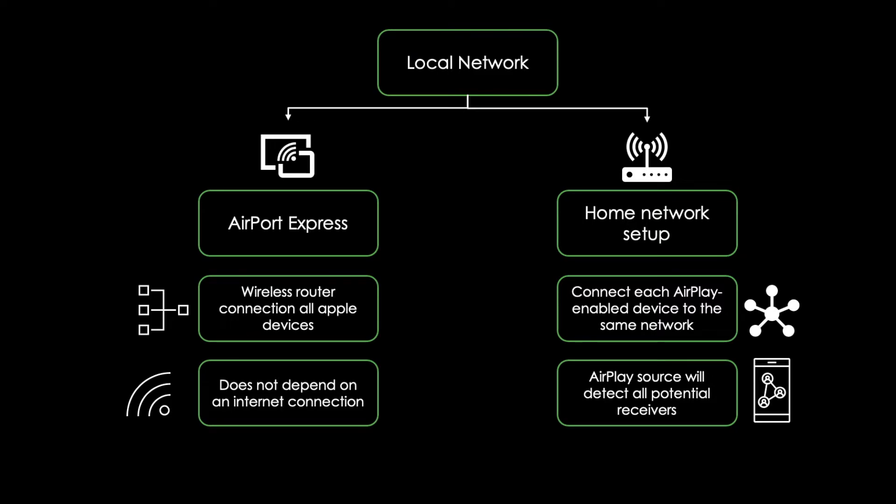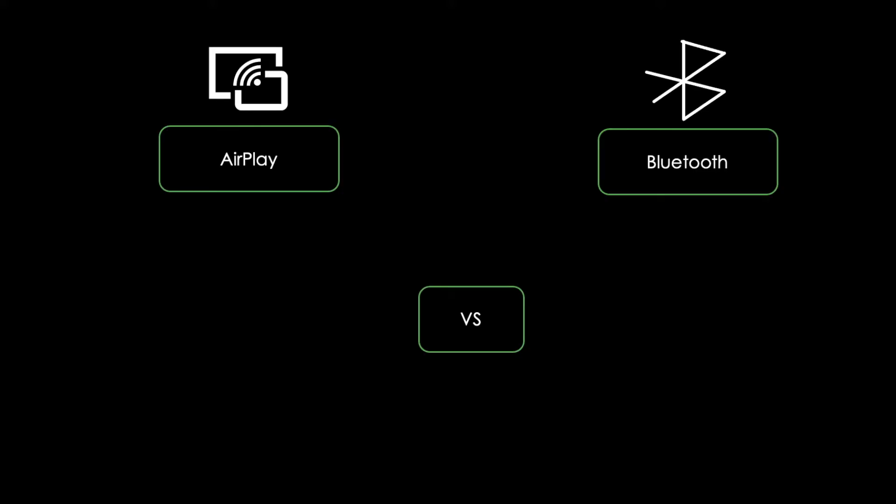You may now ask yourself, what's the difference between AirPlay and Bluetooth? Well, on the one hand, AirPlay works over a Wi-Fi wireless connection. This requires that all AirPlay devices have to be on the same Wi-Fi network, connected to the same Wi-Fi router.